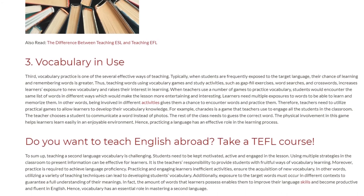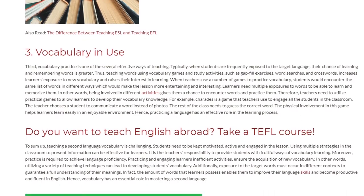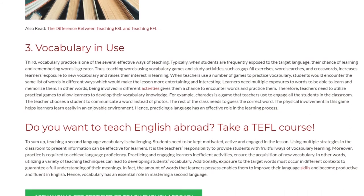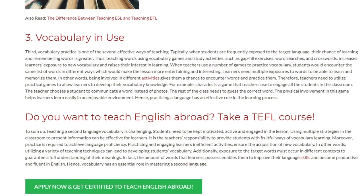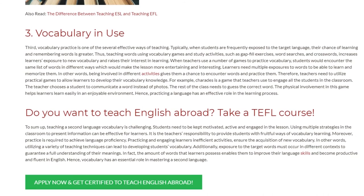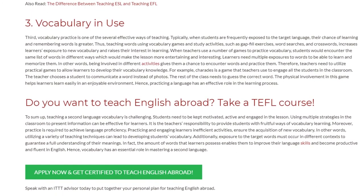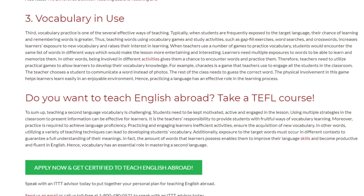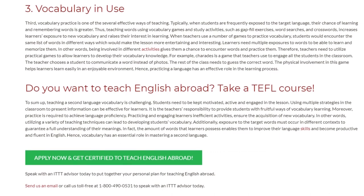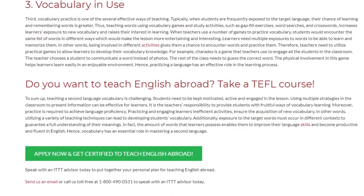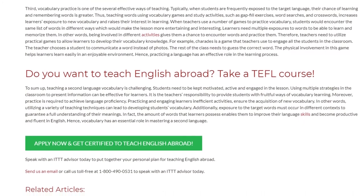To sum up, teaching second-language vocabulary is challenging. Students need to be kept motivated, active, and engaged in the lesson. Using multiple strategies in the classroom to present information can be effective for learners. It is the teacher's responsibility to provide students with fruitful ways of vocabulary learning. Moreover, practice is required to achieve language proficiency. Practicing and engaging learners in efficient activities ensures the acquisition of new vocabulary. In other words, utilizing a variety of teaching techniques can lead to developing students' vocabulary. Additionally, exposure to target words must occur in different contexts to guarantee a full understanding of their meanings. In fact, the amount of words that learners possess enables them to improve their language skills and become productive and fluent in English. Hence, vocabulary has an essential role in mastering a second language.